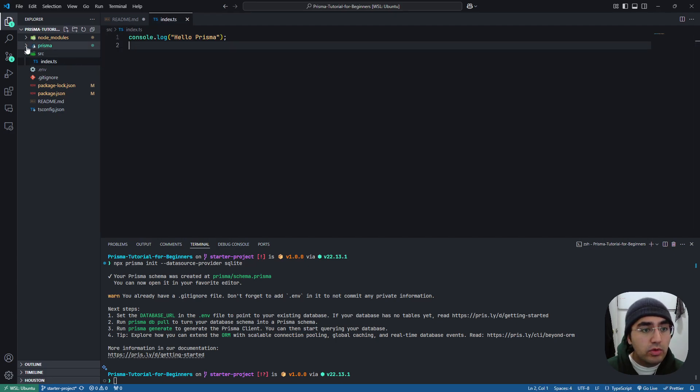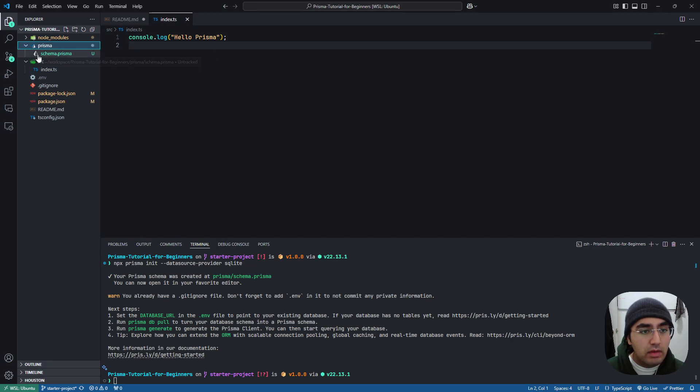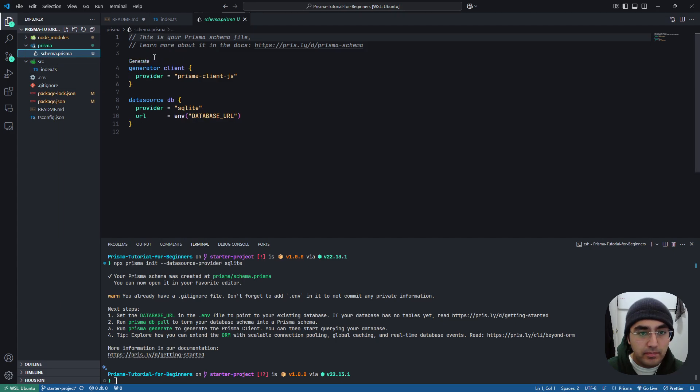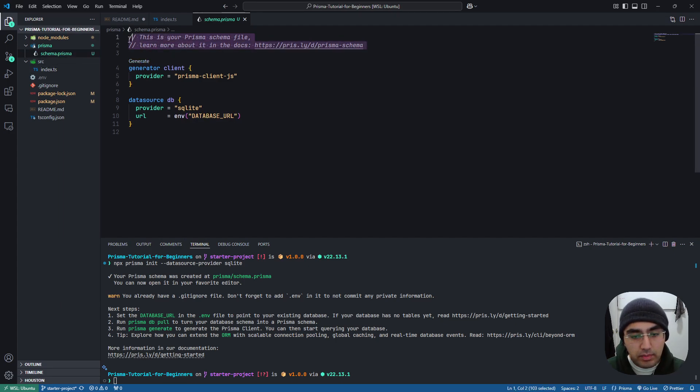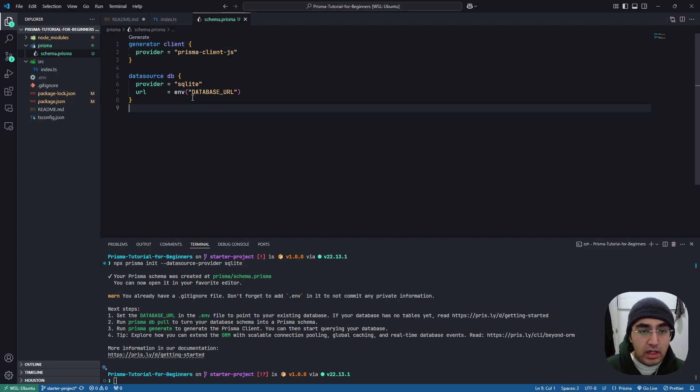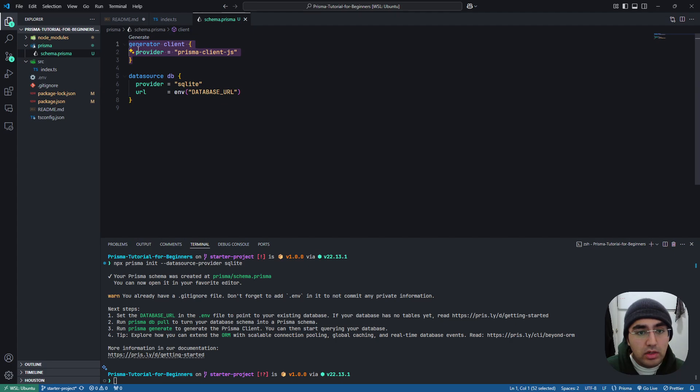And it created a folder called Prisma, and in the Prisma folder we have a file called schema.prisma. I'm going to remove these comments at the top here. And you can, for now, ignore this generator part. This is for more advanced configuration. We will not cover it in this tutorial.